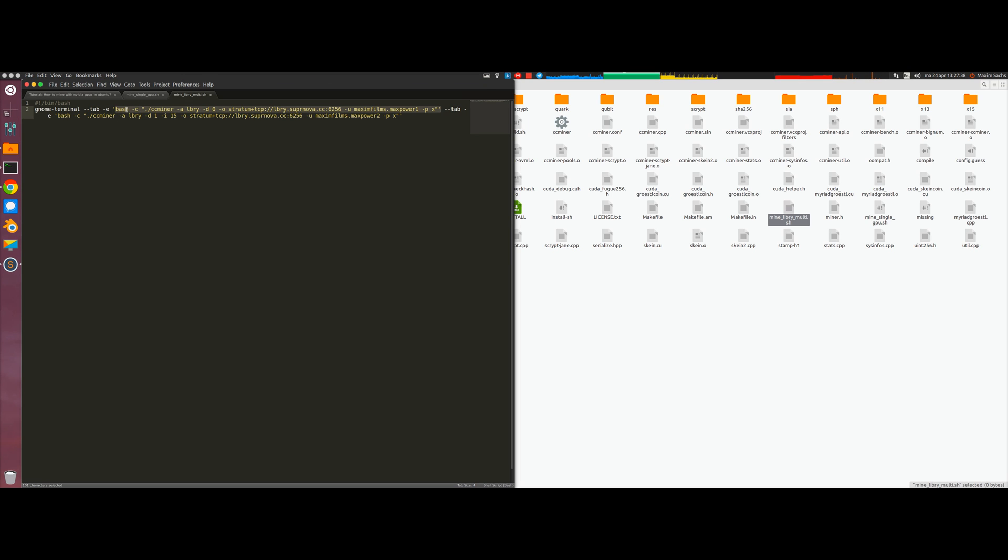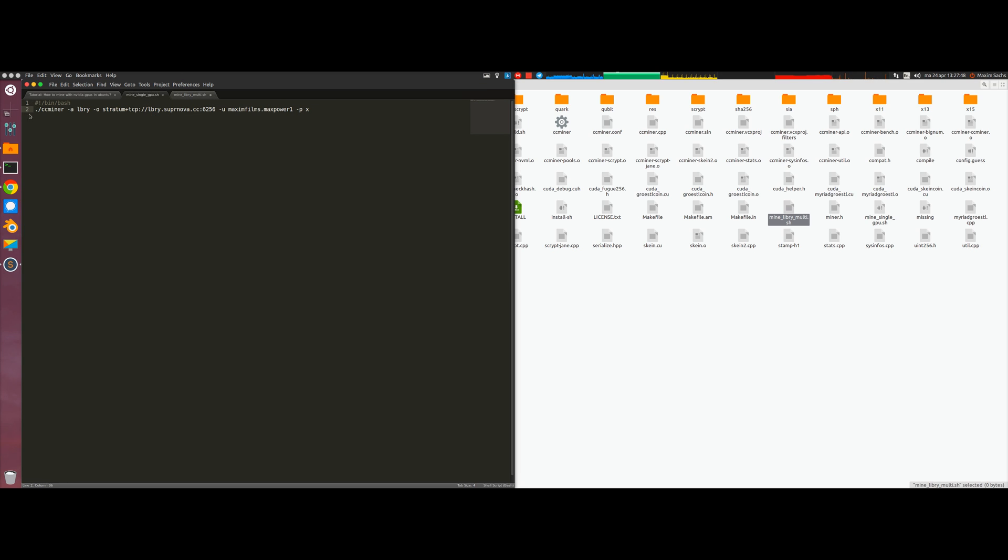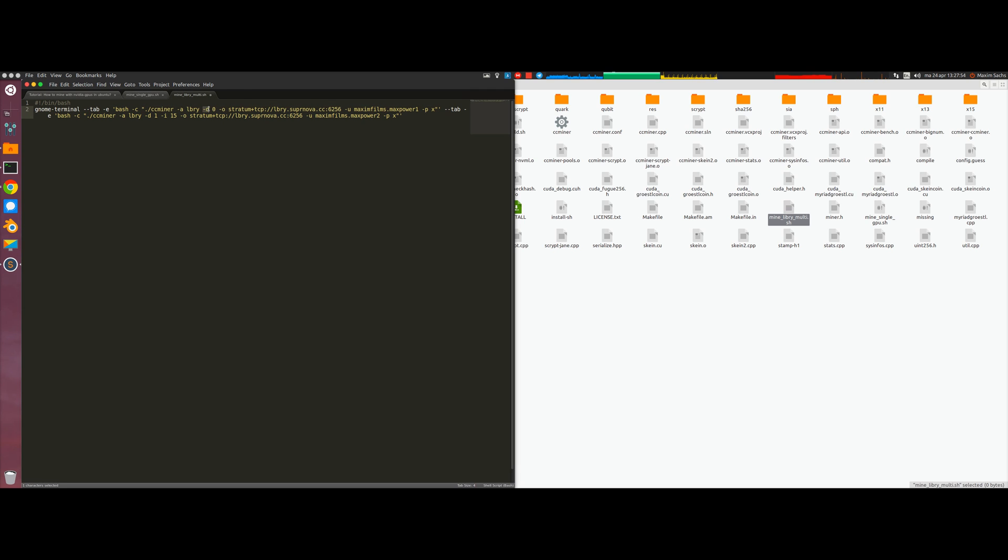The command itself is telling the Gnome terminal to run bash with another command behind it. This is almost the same command that we gave before on a single GPU, but now we add the flag minus d zero to tell the script that you only want to run on device zero.